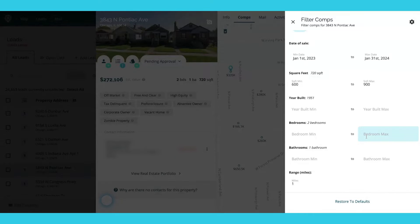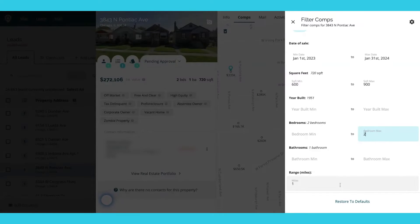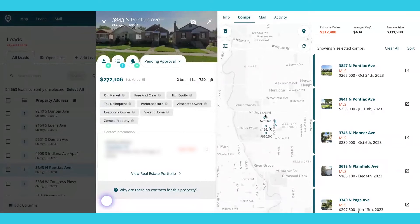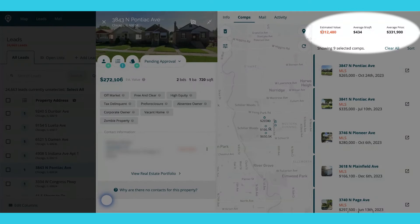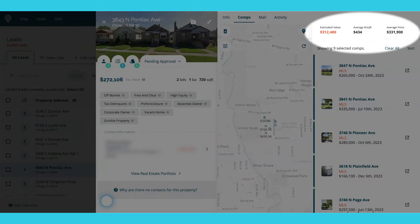I want to make sure that the bedroom maximum does not go over, let's say, two. And it's the range within one mile. So you'll be able to see in that area it's going to pull the comps right here. It'll already calculate for you the estimated value, the average square foot of all these properties, and then the average price — so it easily does the math for you.